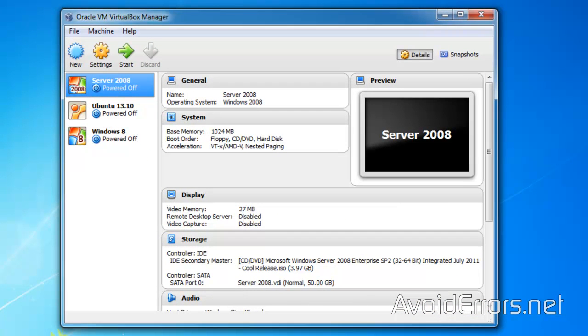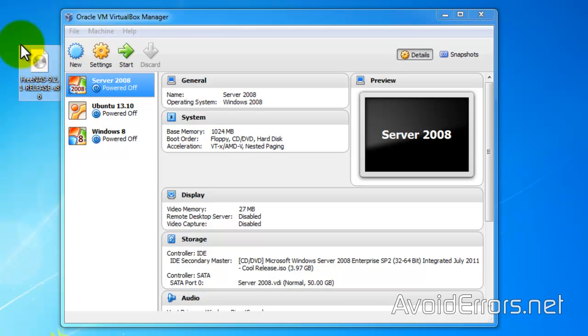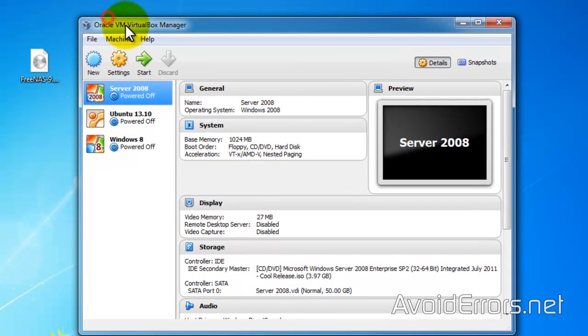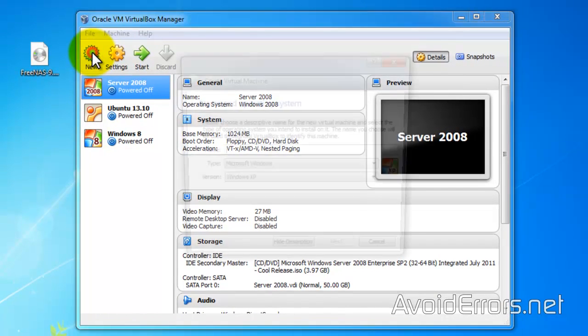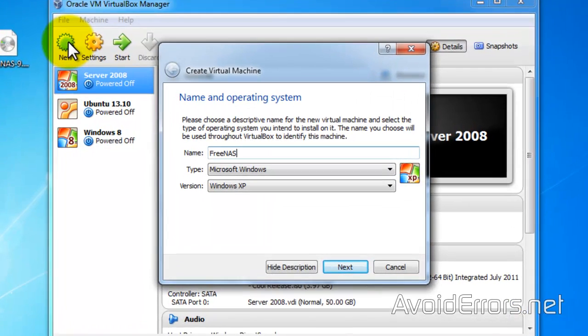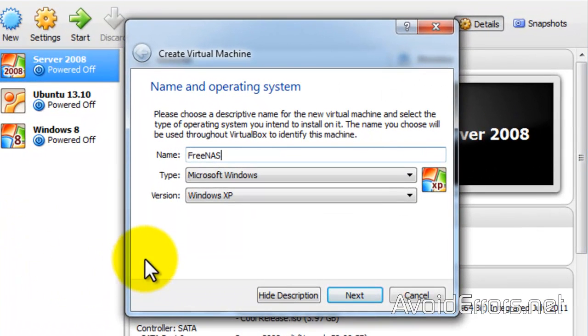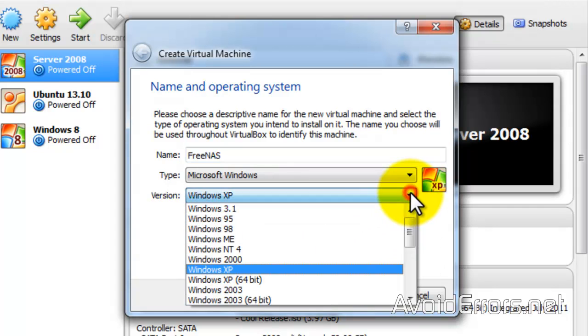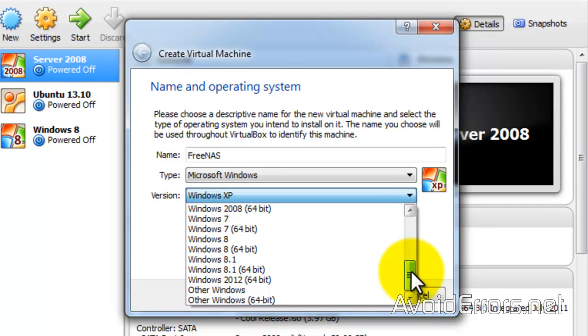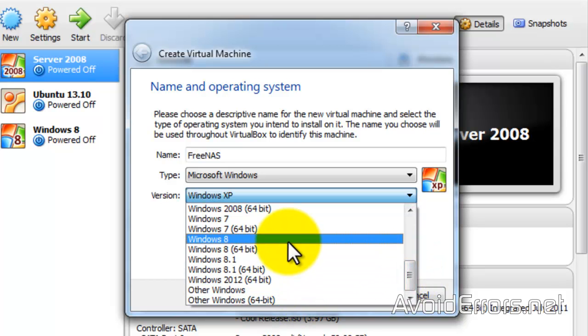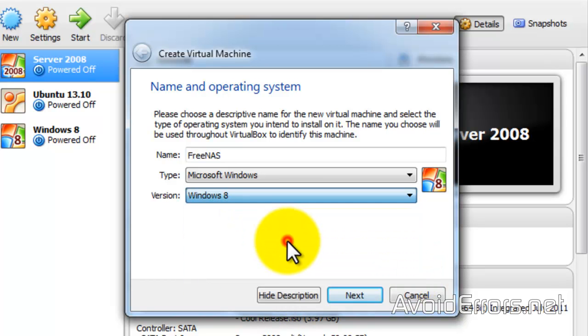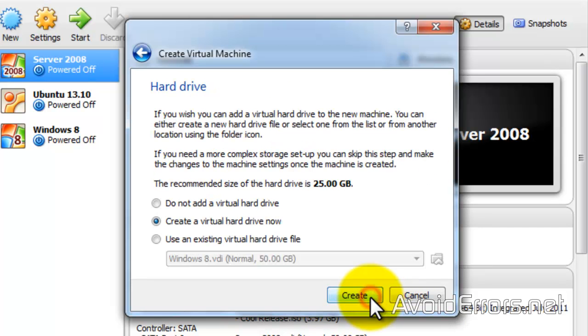Run Oracle VirtualBox and here click on new. And now name your virtual machine. I'll name it FreeNAS. And on the version here, you can select other Windows and manually configure the RAM, etc. But I'll select Windows 8. It will automatically set my RAM to 1GB. So click on next.